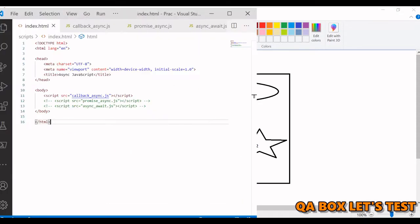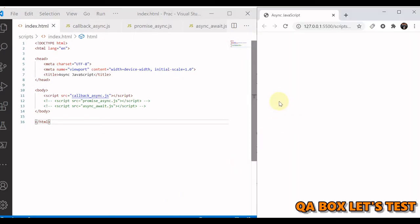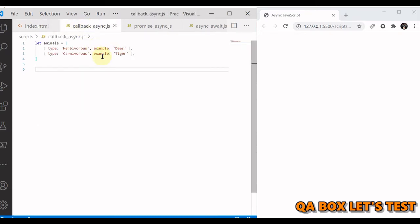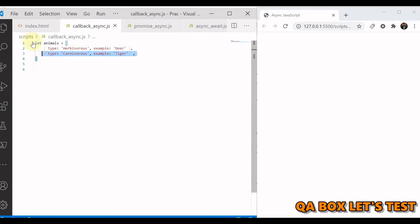Let's move on to the code part. This is the index page, and we are going to cover all three concepts here. The first one is callback. What we are going to do in callback is assume we are getting the response back from the server. So this is the data, and now let's write some functions to implement this.